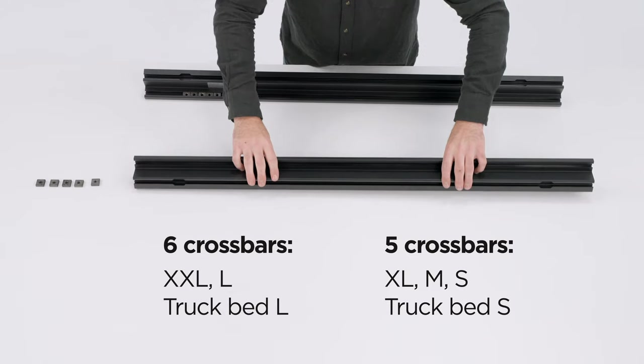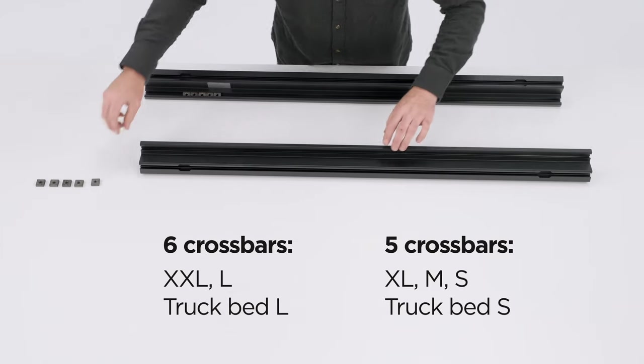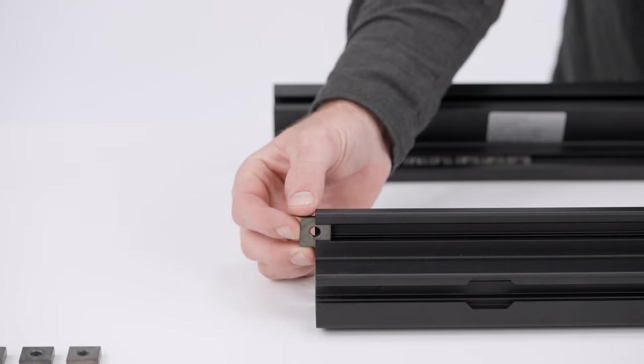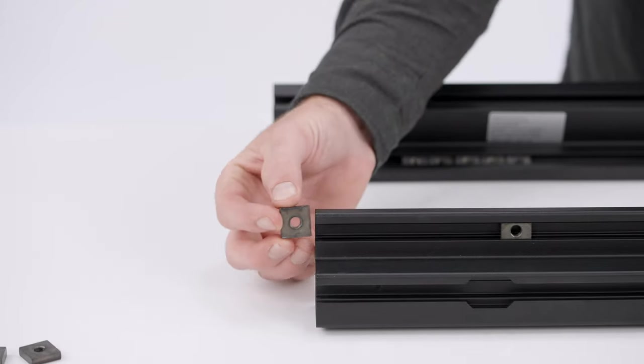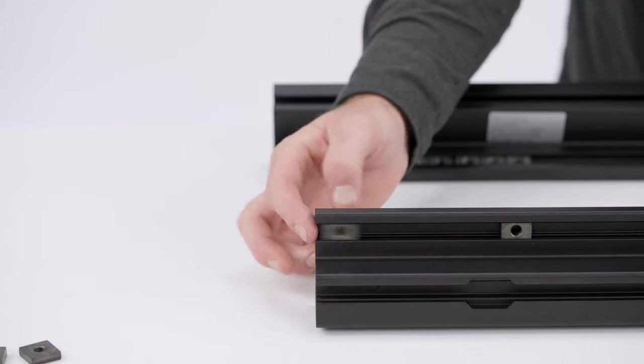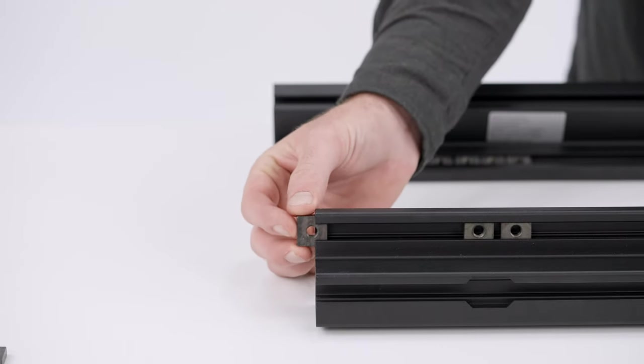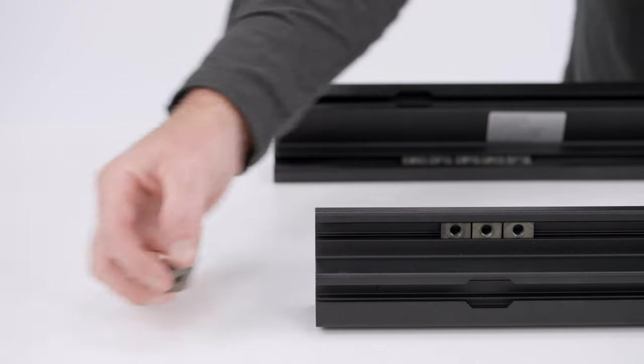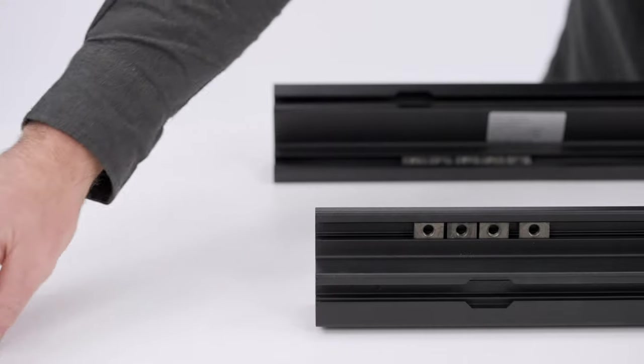Thule Caprock features five or six crossbars depending on the model. Insert five or six square nuts into the inner T-Track on each side of the profiles. The square nuts will be used to attach the crossbars to the outer platform.